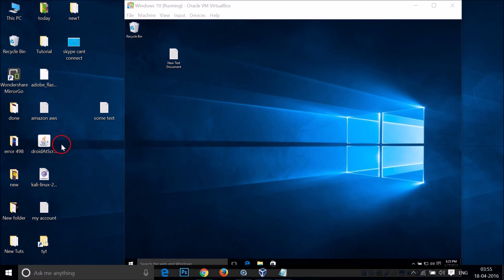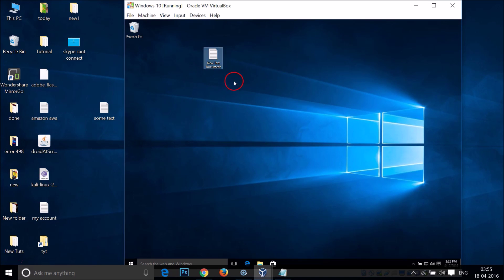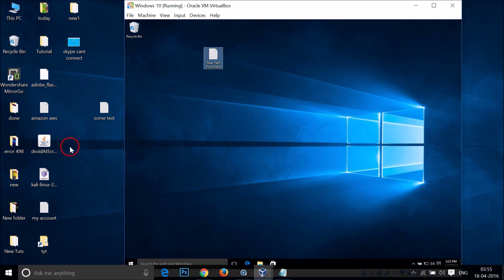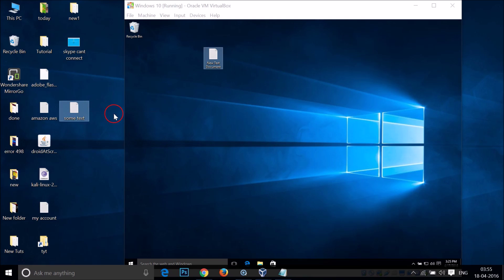So let me drag — as you can see, I'm not able to drag this file to my host, and also I'm not able to drag files from my host machine to the virtual machine. So how can I make it possible?